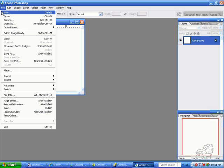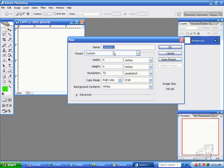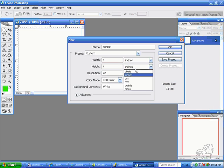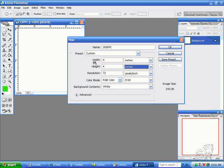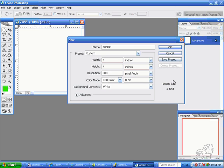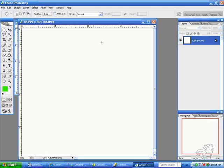Then go to New and name this one 300 ppi. Make sure it's 4 inches by 4 inches, the same as the first, and put in 300 for the pixels per inch. Notice the image size here. It's much larger, over three times the size. It's 4.12 megabytes.